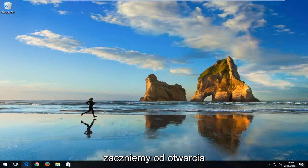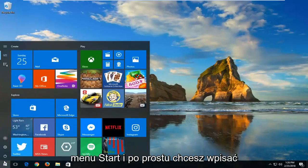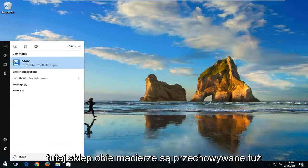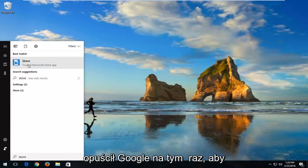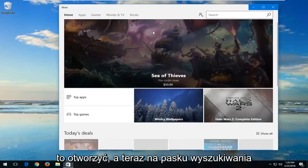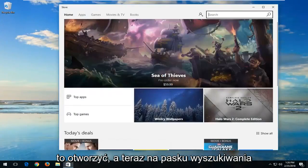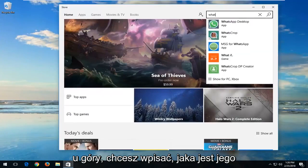We're going to start by opening up the Start menu and you just want to type in 'store' here. It should say Microsoft Store app. Just left click on that one time to open that up. And now up in the search bar at the top you want to type in WhatsApp.